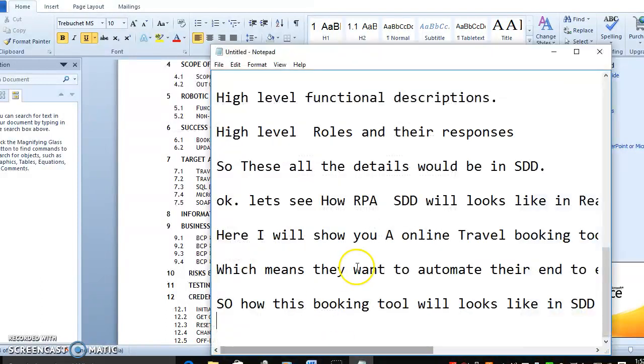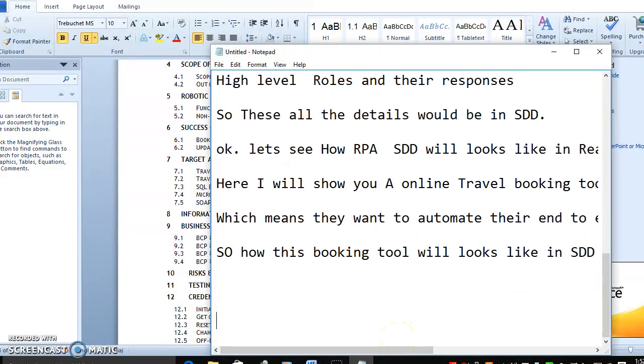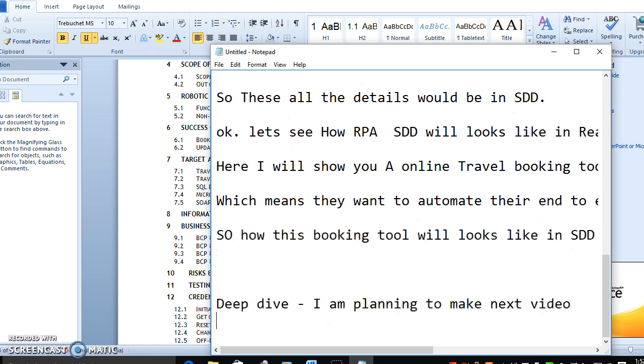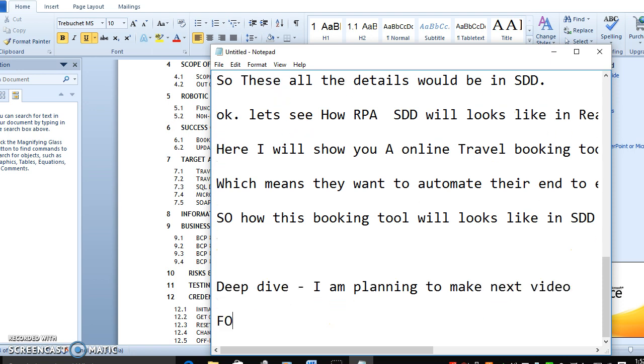Before going into point-by-point deep dive, I am planning to make the next video for high level SDD document.